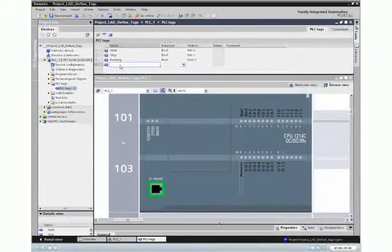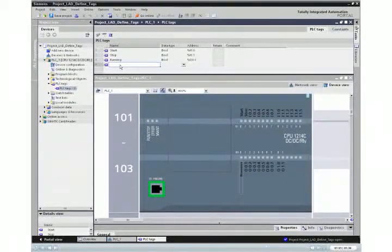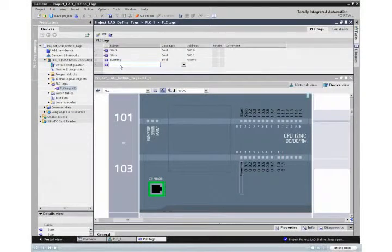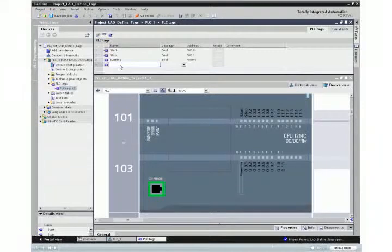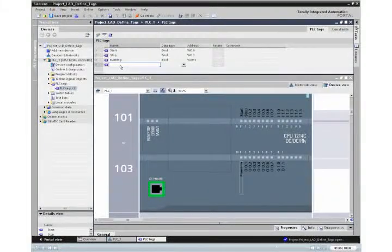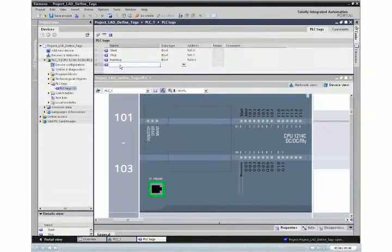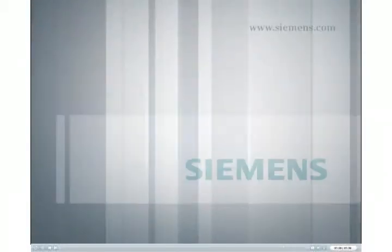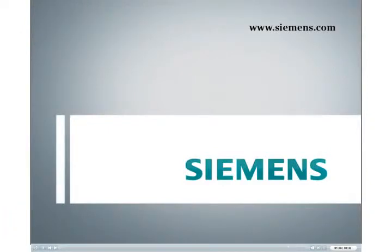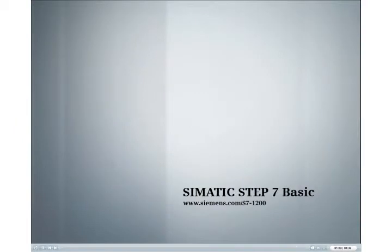With the PLC tags entered into the tag table, the tags are now available to your user program. Additional information is provided on our website.